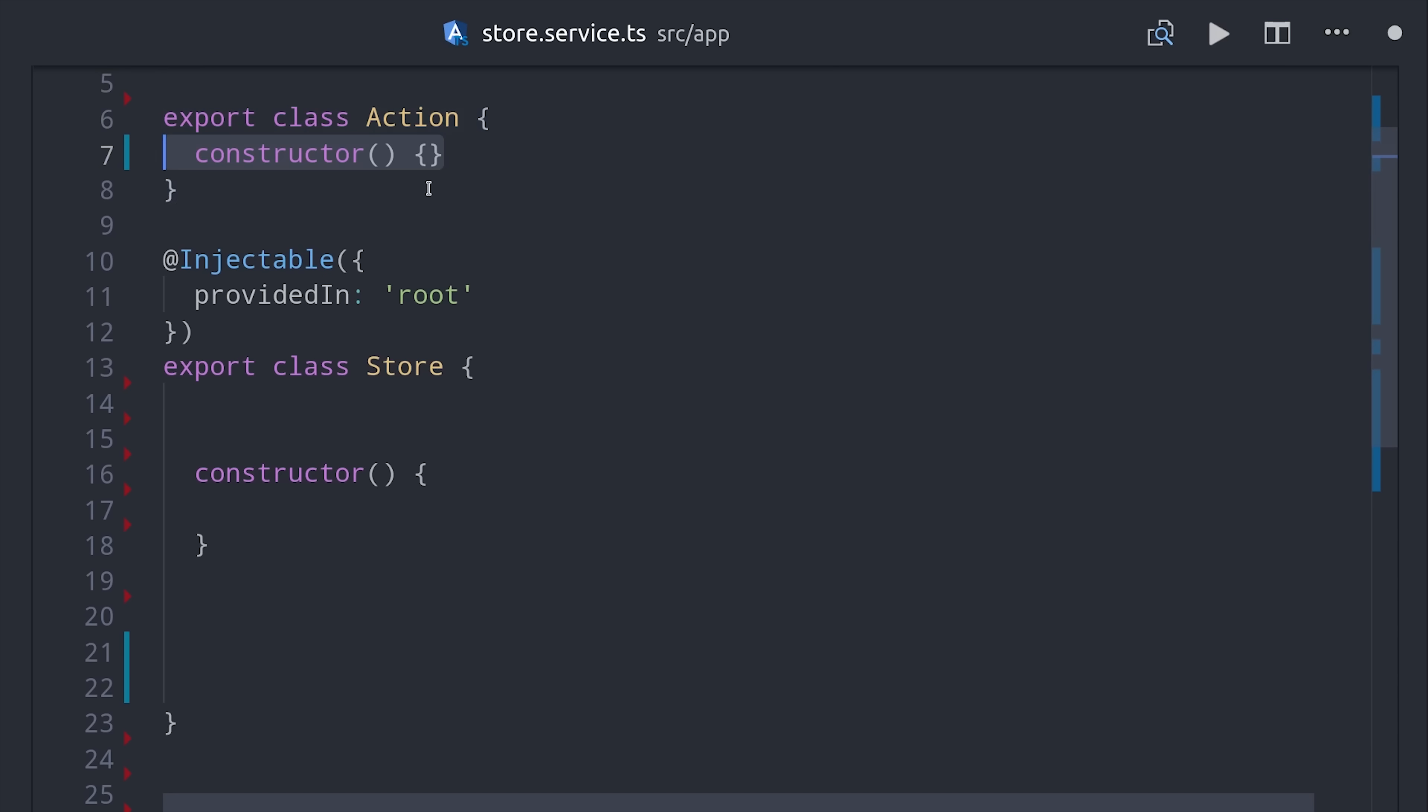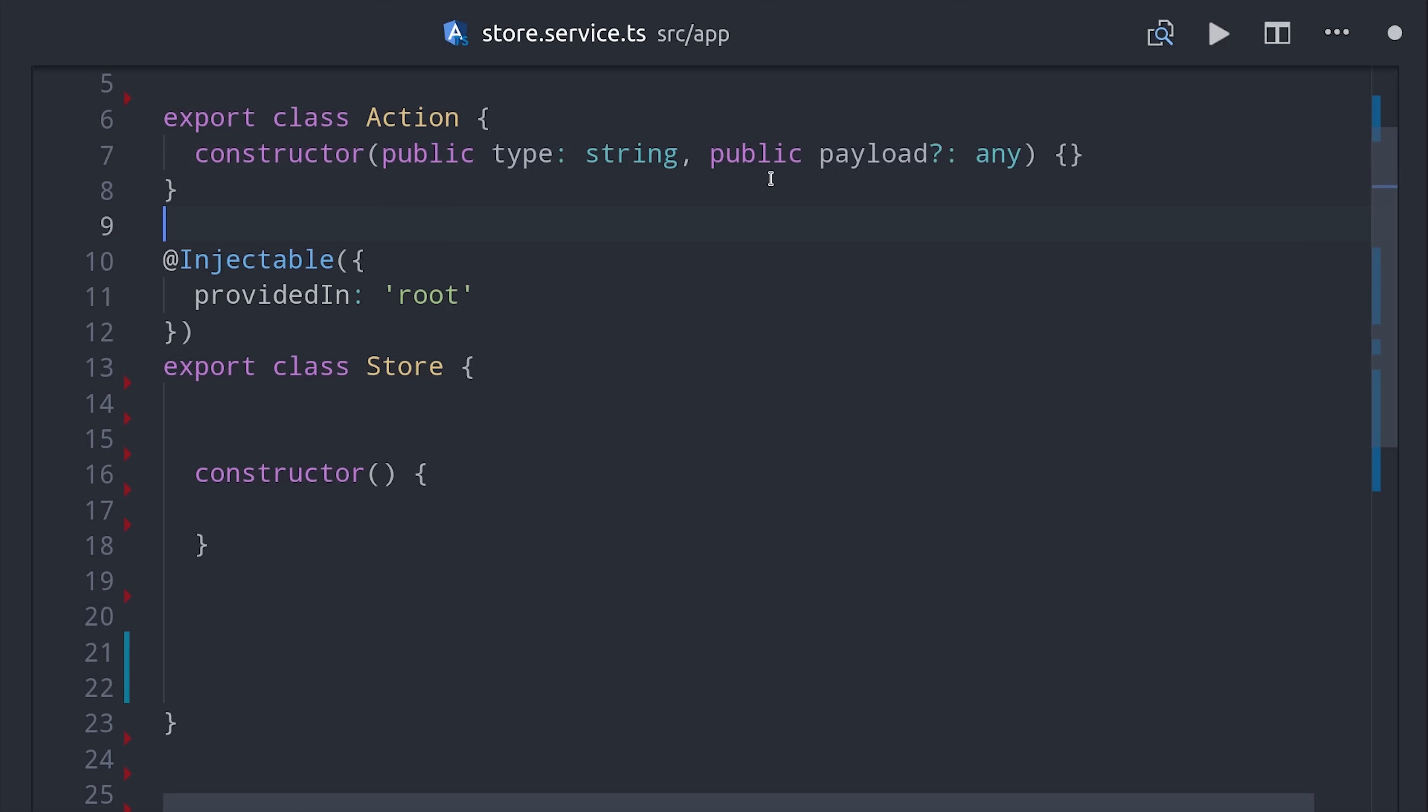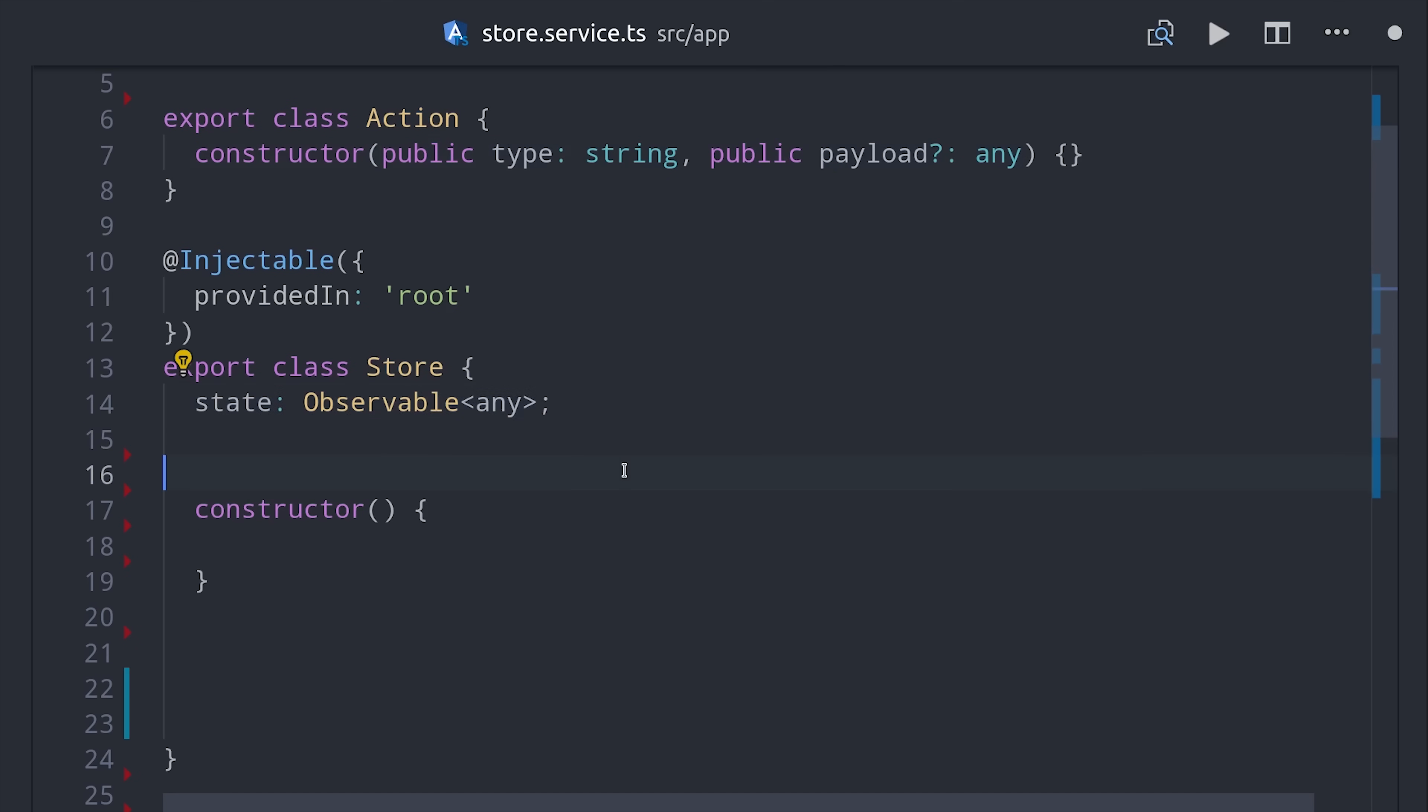But an action is super simple. It's just a plain object that has a type property, which is a string that defines the action that's taking place. And then it has an optional payload that your reducer function can use to construct the next state object for the store.